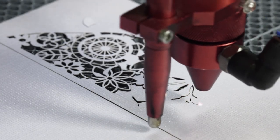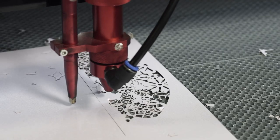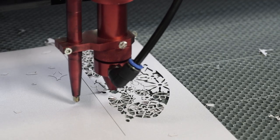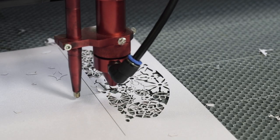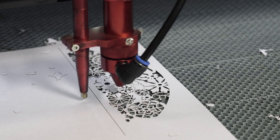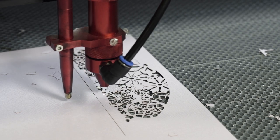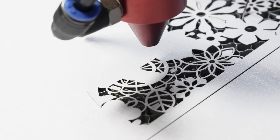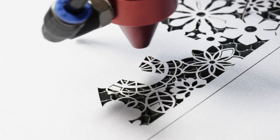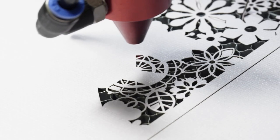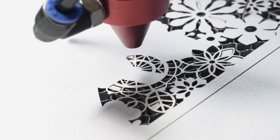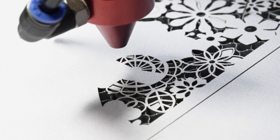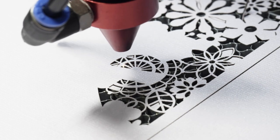Since paper is so easy to cut, you essentially want to be running your machine at the fastest speed that is still stable, and the lowest power possible. For this job, I am cutting at 35mm per second at 15% power.